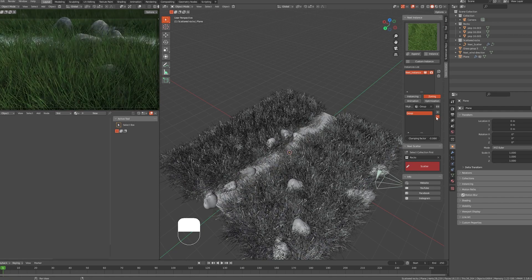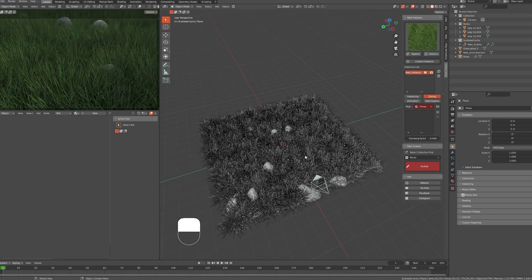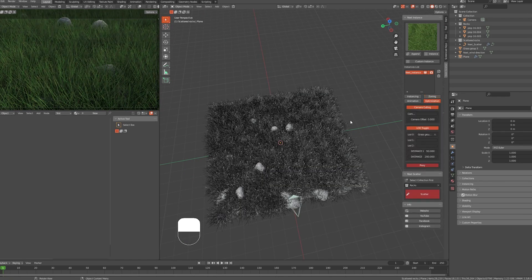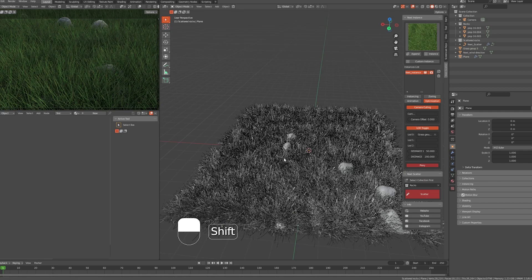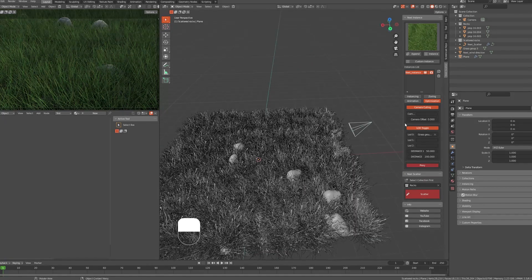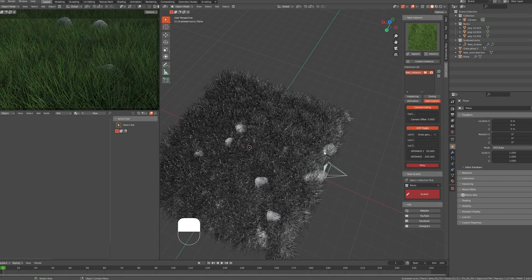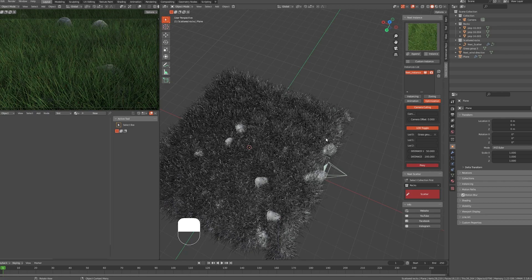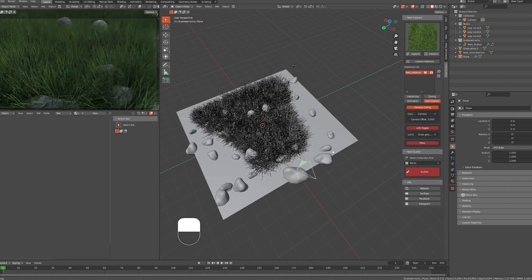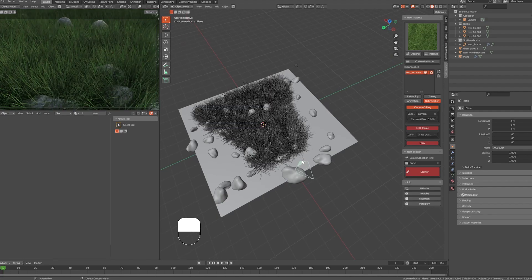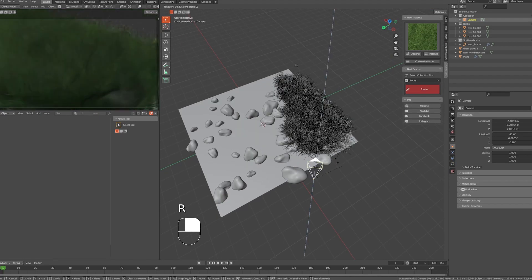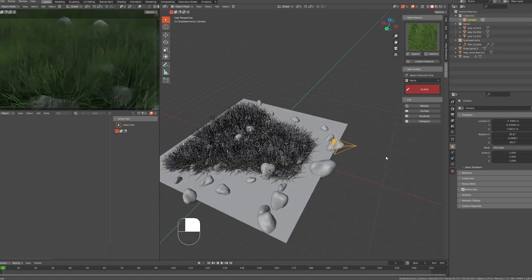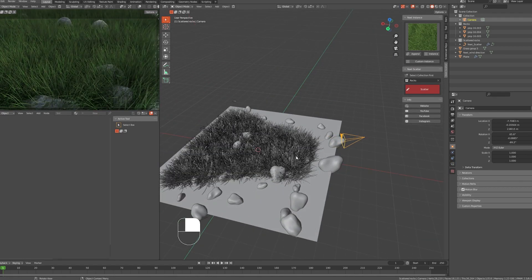Now let's switch back to Object Mode and remove the weight paint we just drew. Let's talk about optimization. First thing we have is Camera Culling. It will basically only show a specific distance of the objects to optimize the scene and lower the pressure on your hardware.